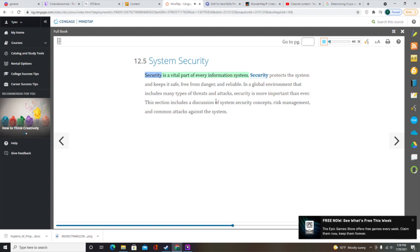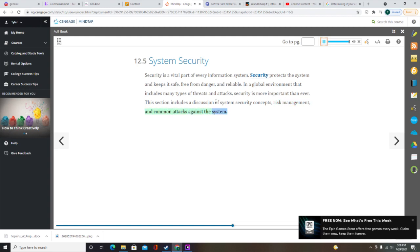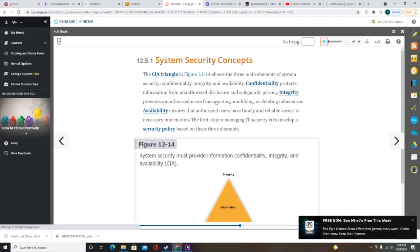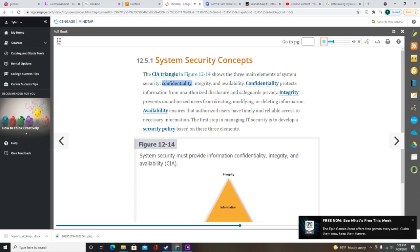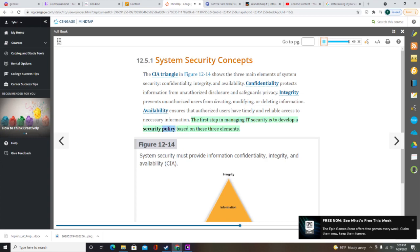Security is a vital part of every information system. Security protects the system and keeps it safe, free from danger, and reliable. In a global environment that includes many types of threats and attacks, security is more important than ever. The CIA Triangle shows the three main elements of system security: confidentiality, integrity, and availability. Confidentiality protects information from unauthorized disclosure and safeguards privacy. Integrity prevents unauthorized users from creating, modifying, or deleting information. Availability ensures that authorized users have timely and reliable access to necessary information.